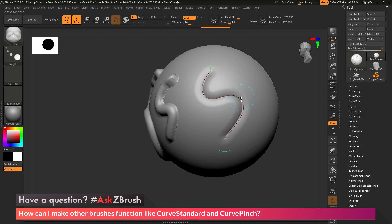The question is asking if there is a way to get this effect — drawing a curve out on your model and having that curve apply the brush stroke — on other brushes inside of ZBrush. The answer is yes. To get this functionality, you just need to enable the curve modifier in the stroke palette for the selected brush.